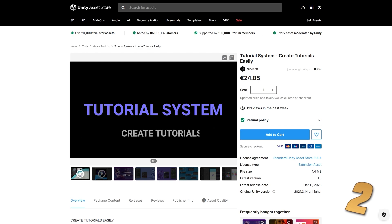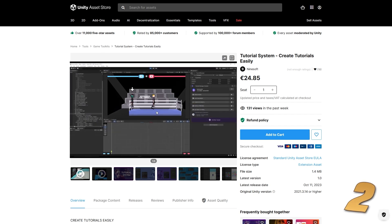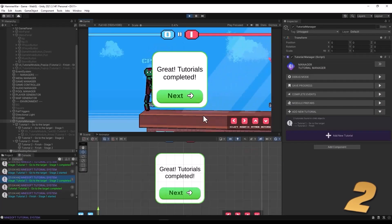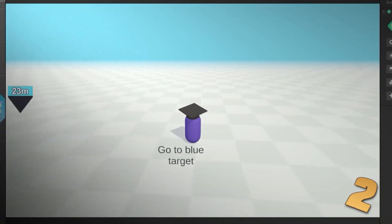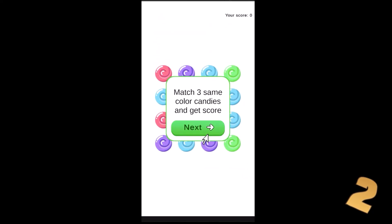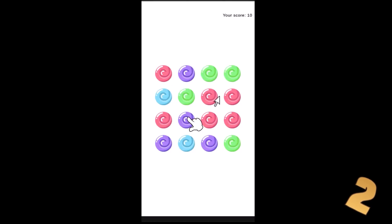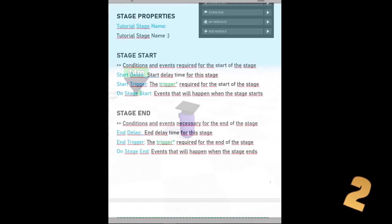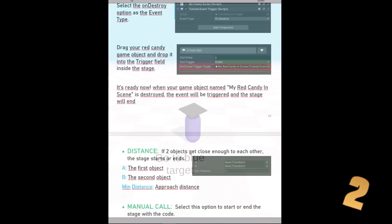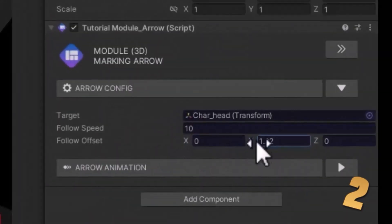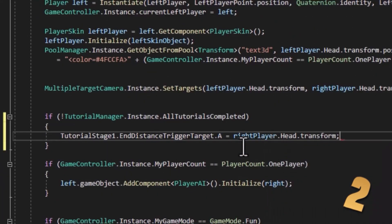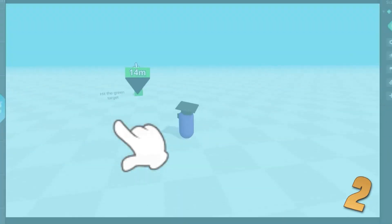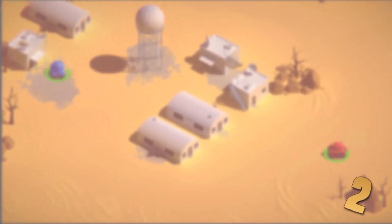Every game has tutorials which you need to build in some way, so here's a tool to help with that. You define each tutorial stage, run some custom code on stage start or end, then define all the conditions to complete that stage. You can easily make it based on some distance between two objects, make it based on time, clicks, or trigger it manually. With events for the stage start and end, you can easily set up some visuals to guide the player throughout the tutorial. There are a bunch of tools like this, and this one seems to be one of the better ones.